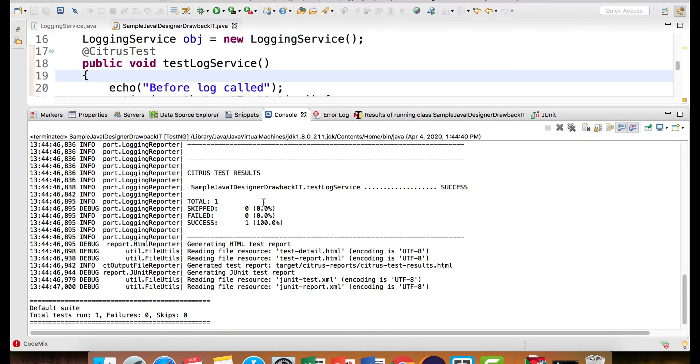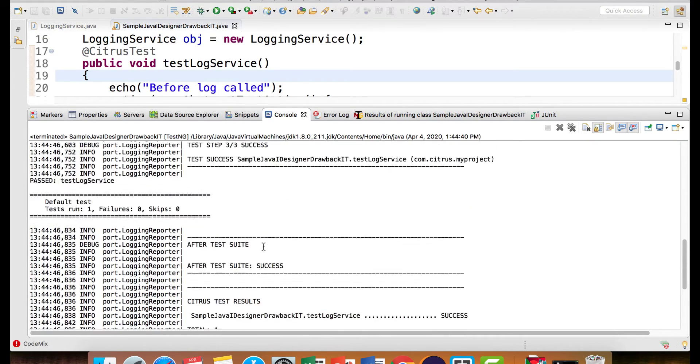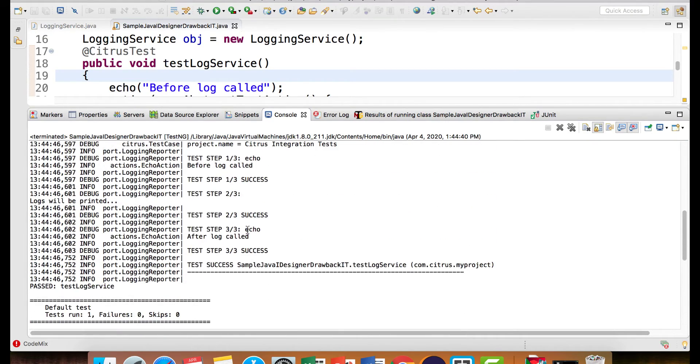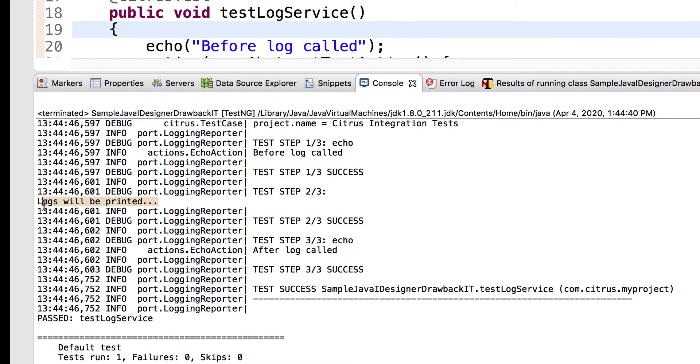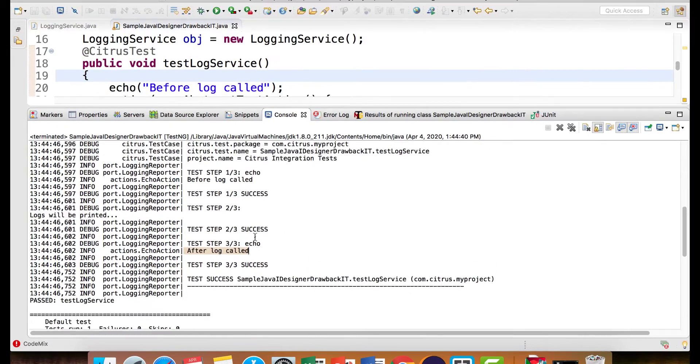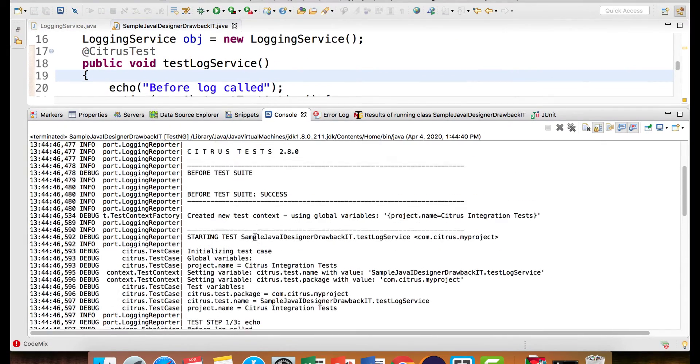Now if I go to the console, can you see before log called, then we have the logs will be printed in a sequence and then we have after log called.